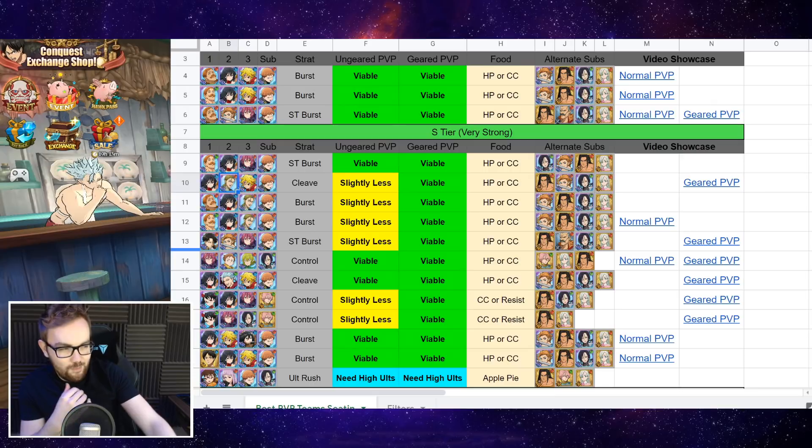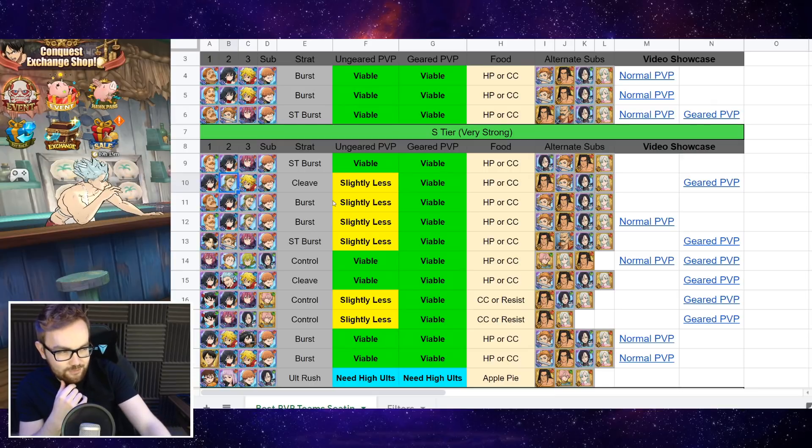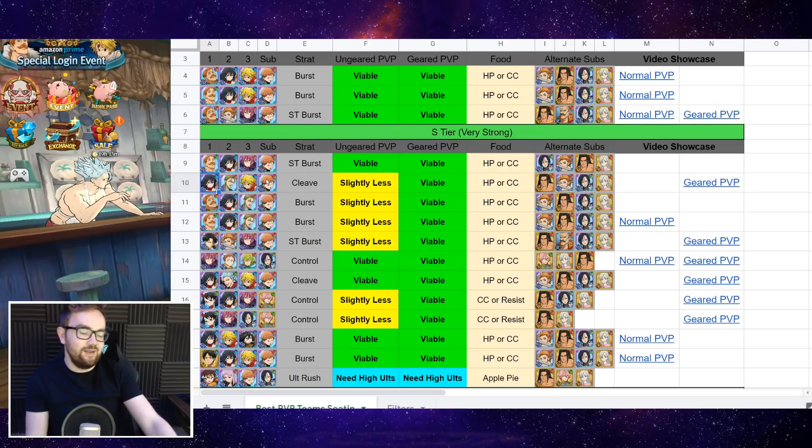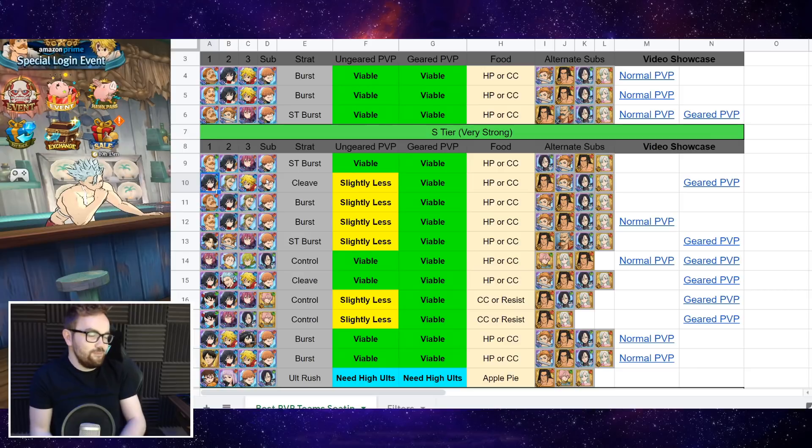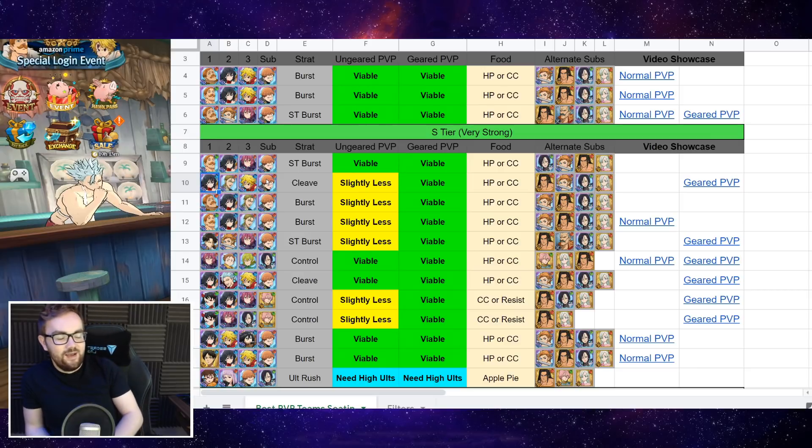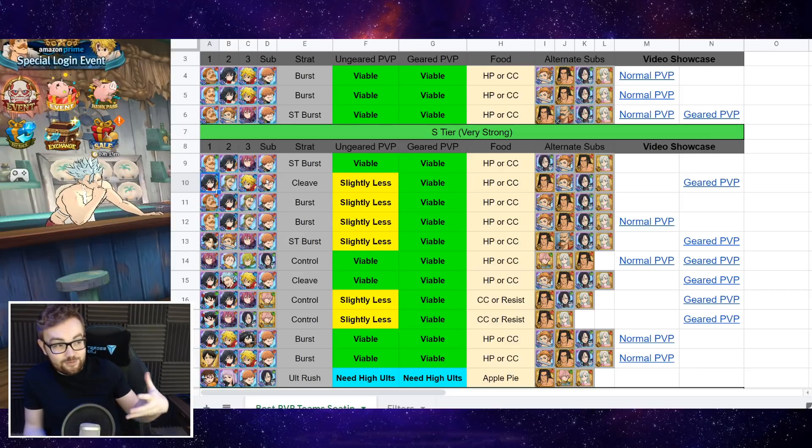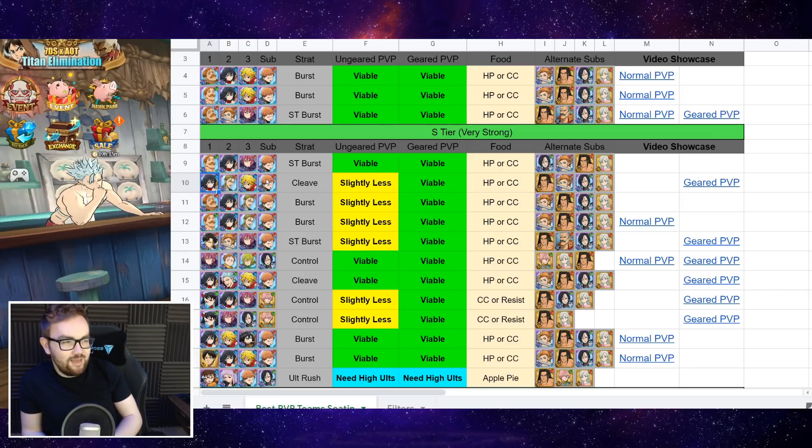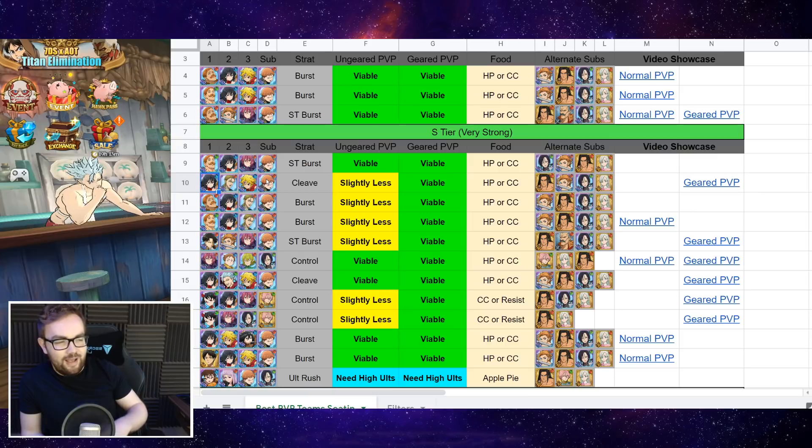Then next up, we've got the double pierce cleave comp of Hauser, Blue Dean Meliodas, and also Lilia to make them even more crazy. And this one, for the reason that pierce is just much better in gear, and also Hauser has UR gear, and he kind of needs the pierce on his gear to really get the most out of his damage.